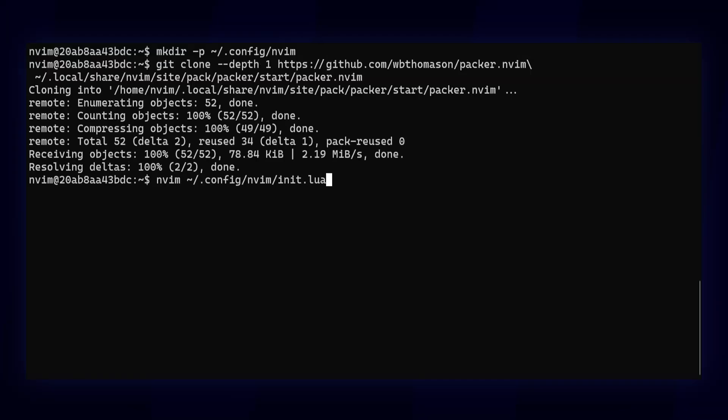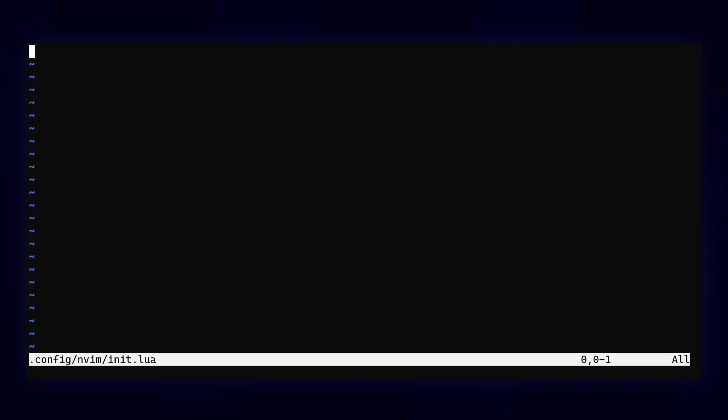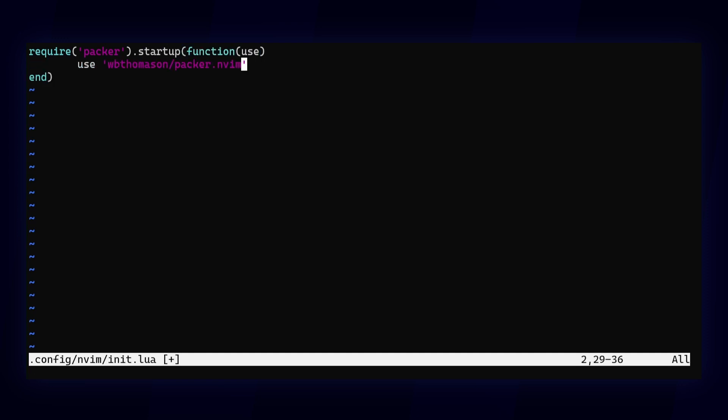Now we'll go to your NeoVim configuration file. These instructions get executed every time you start NeoVim. We'll tell it to import Packer and run its startup function. That function takes a callback function as a parameter, in which you can specify which plugins you'd like to use.